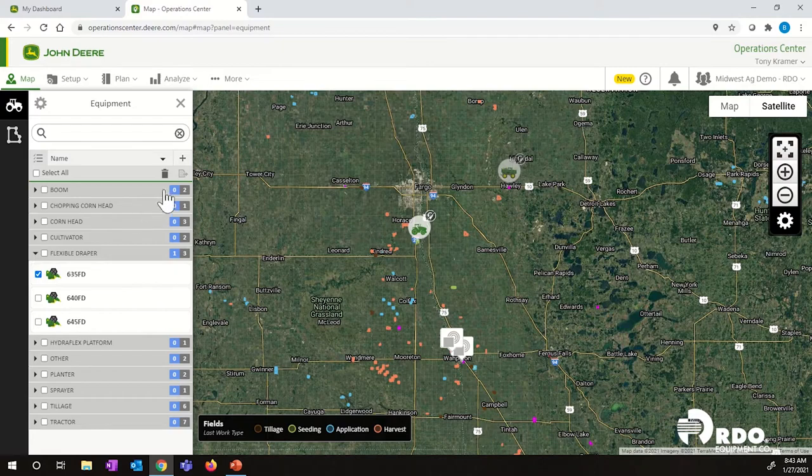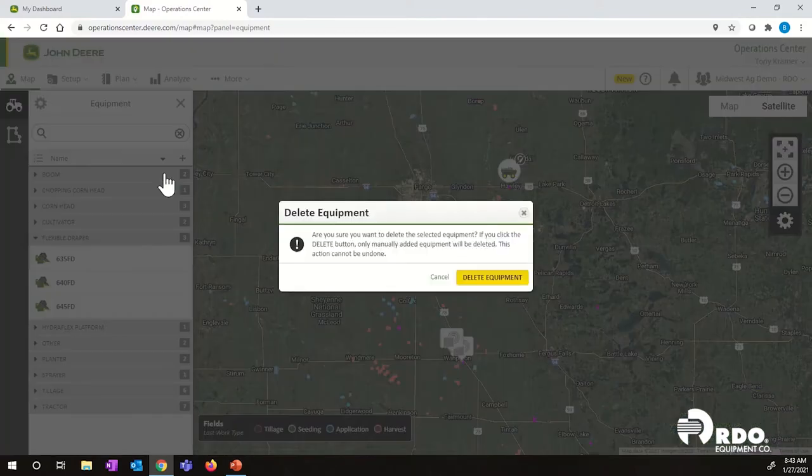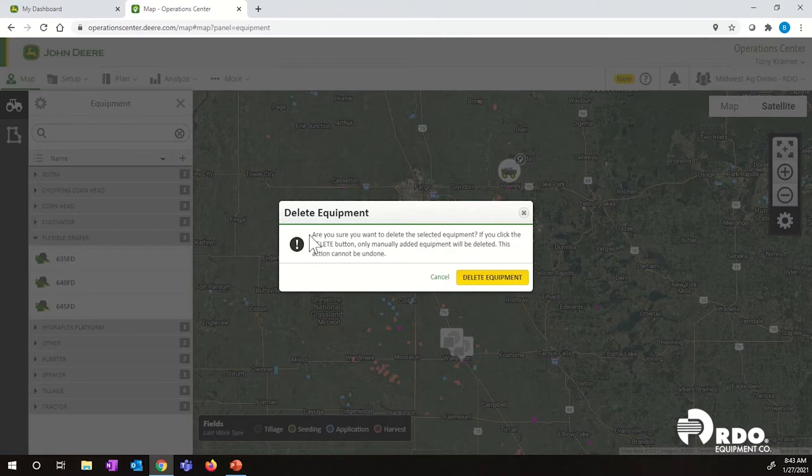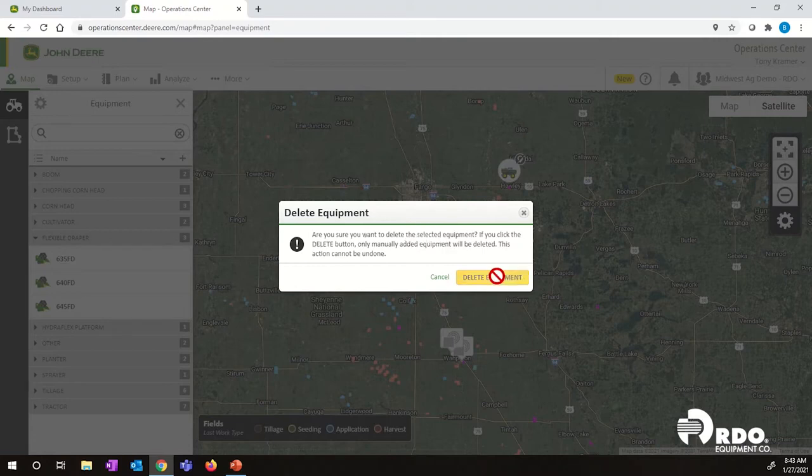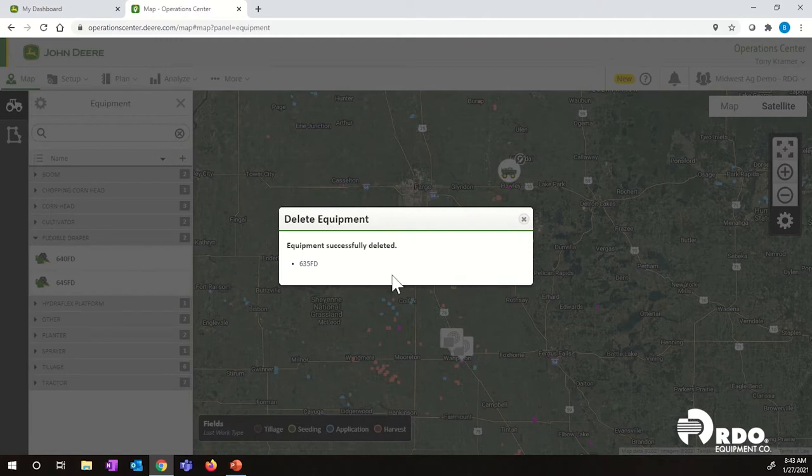I'm then going to go up here to our trash can. Click on that. It's going to prompt us to make sure that we truly want to delete the equipment. We do. So I'm going to go delete the equipment. That 635FD has now been successfully deleted.